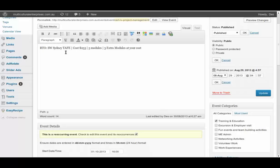So we're letting them know that the trainers, Southwestern Sydney TAFE, the cost is $253. It's five modules, three extra modules at your own cost.